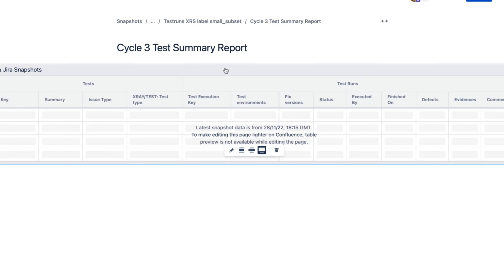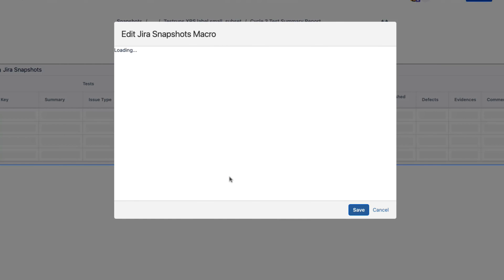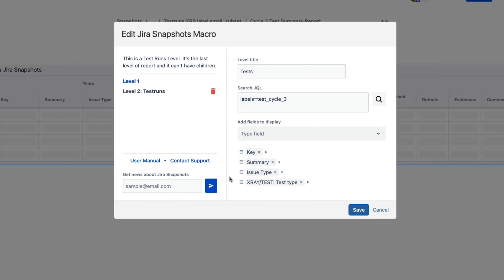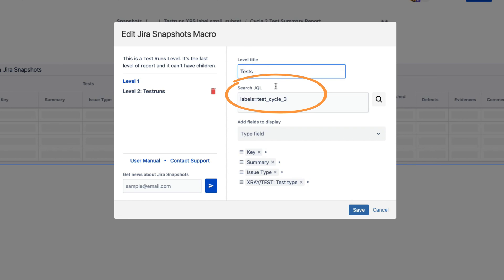The complete test report is generated by this single macro, the Jira Snapshot macro. The macro is set to have two levels. The first level is for the tests. The JQL clause defines which tests will be included in the report. You can configure which Jira fields will be included for each test.